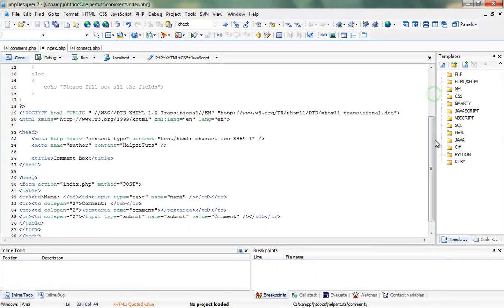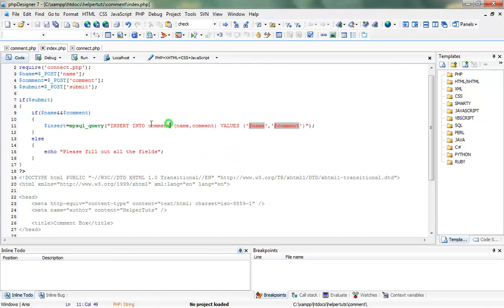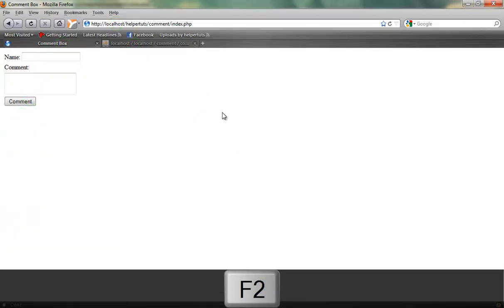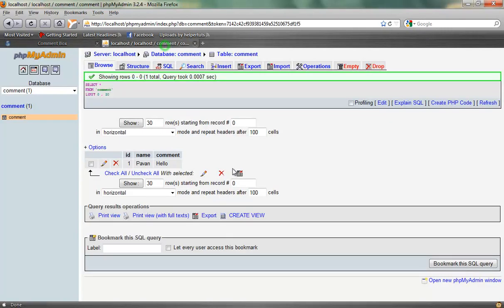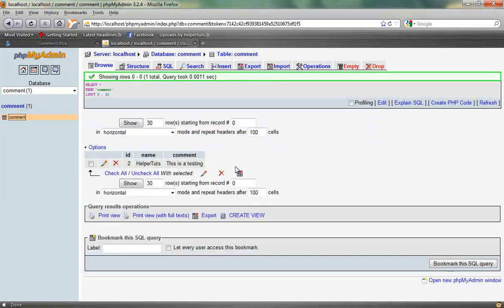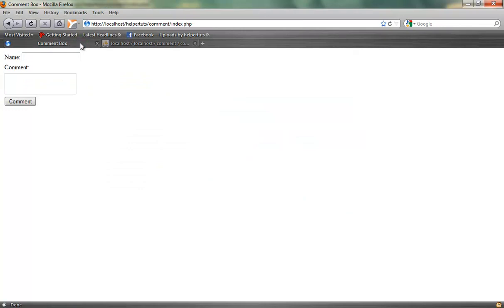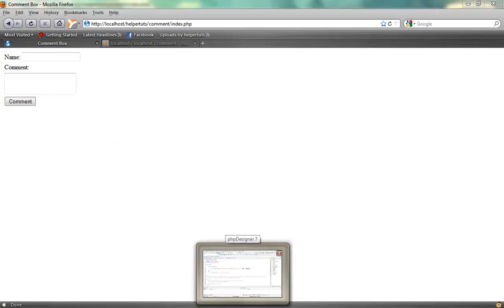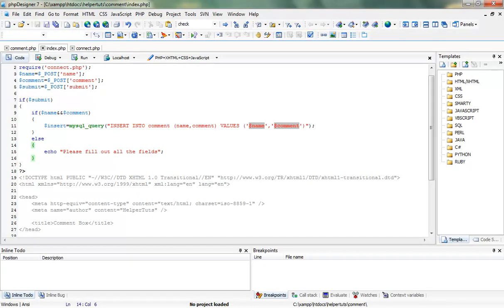As you can see we have everything set up. Let's check our code one more time at localhost. I'm going to say 'helper tuts this is a test' and click submit. As you can see right there we have a comment with an id of 2 — yours will be id 1 since I had a testing entry before. Our form is working! In the next tutorial we're going to display our comments at the bottom of the page. Until then, see you guys, have a nice day — subscribe, rate, and comment please!